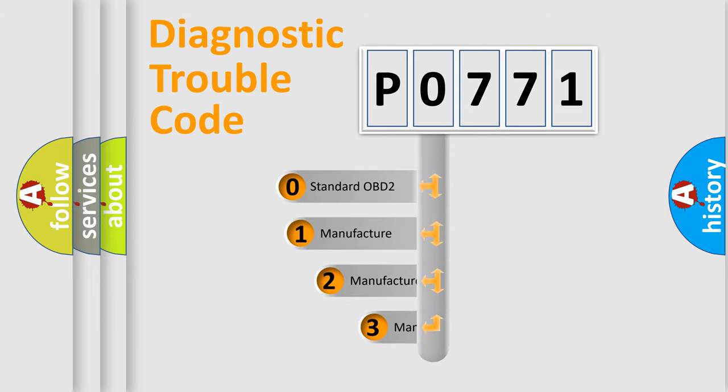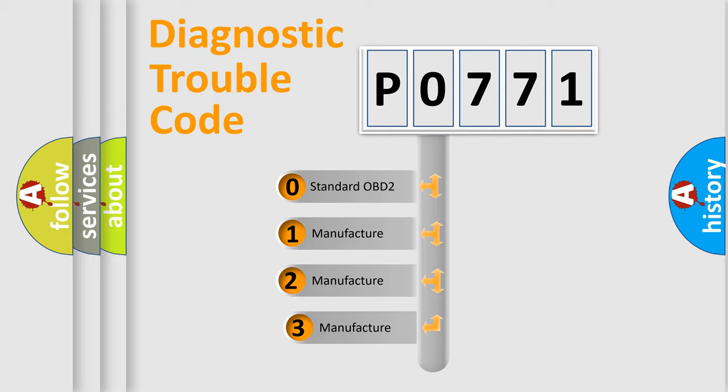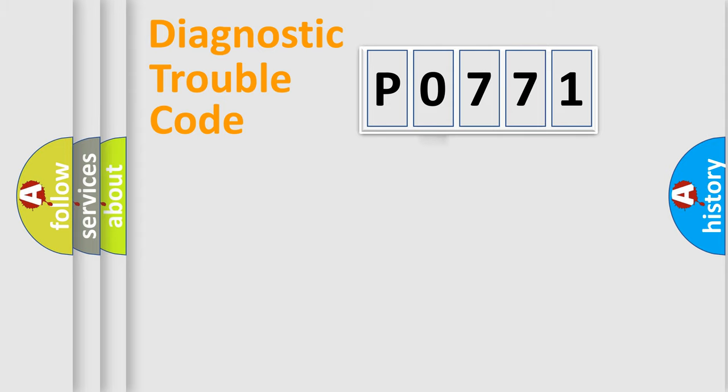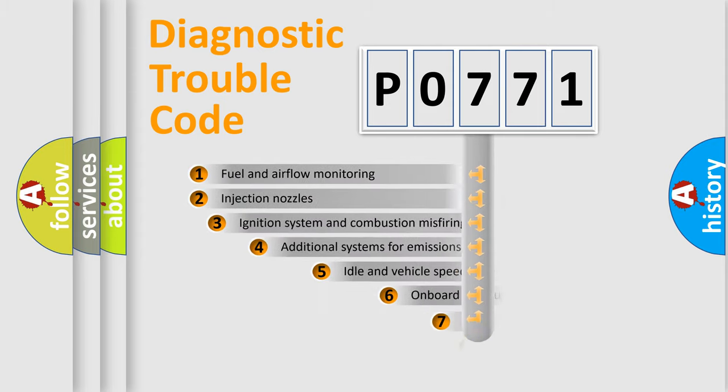If the second character is expressed as zero, it is a standardized error. In the case of numbers 1, 2, or 3, it is a manufacturer-specific expression of the car-specific error.